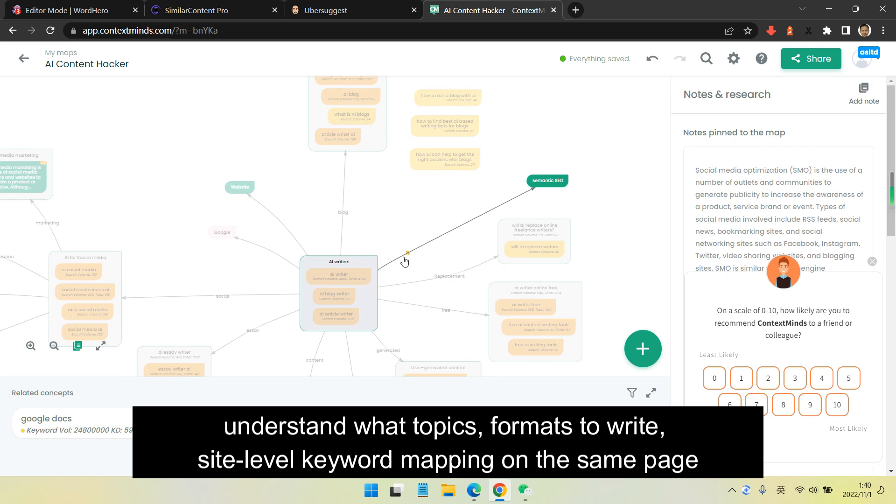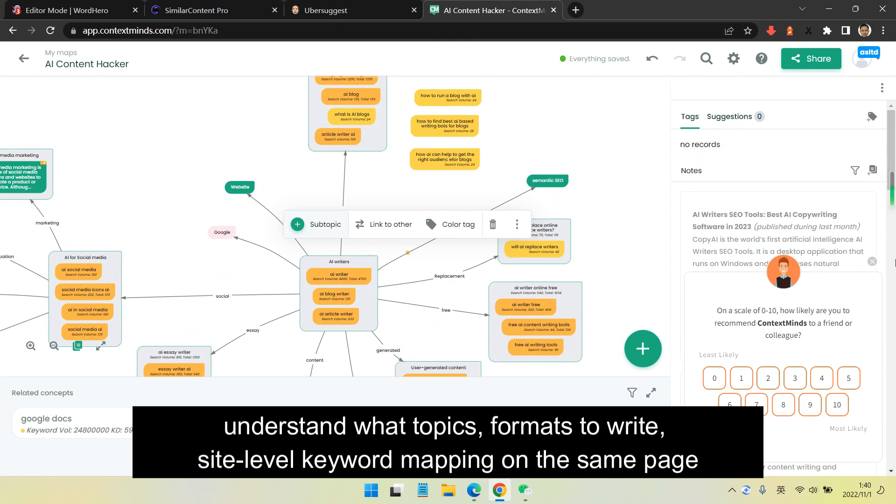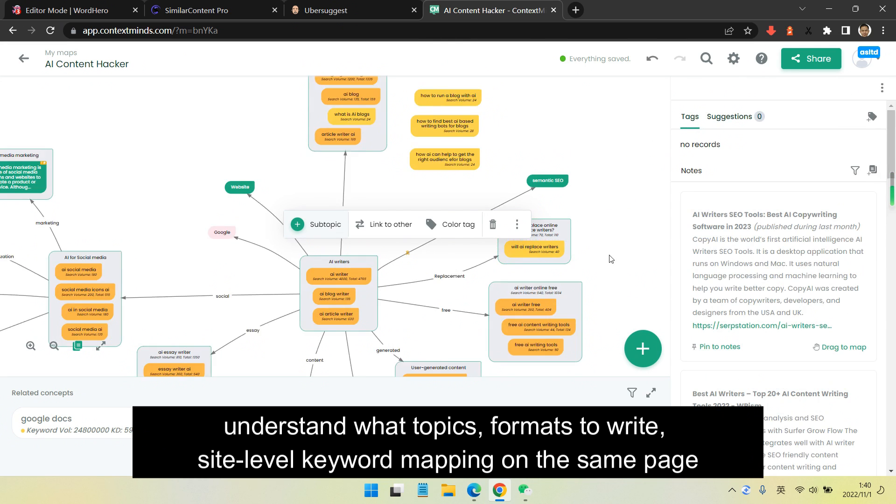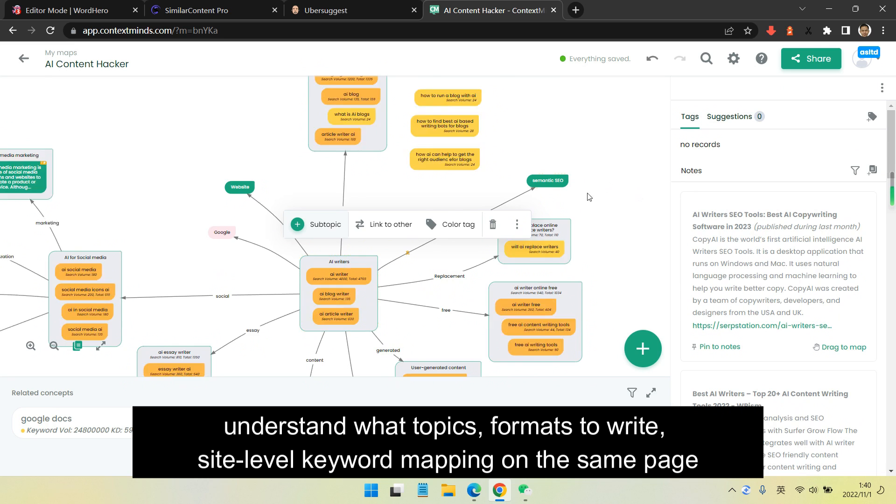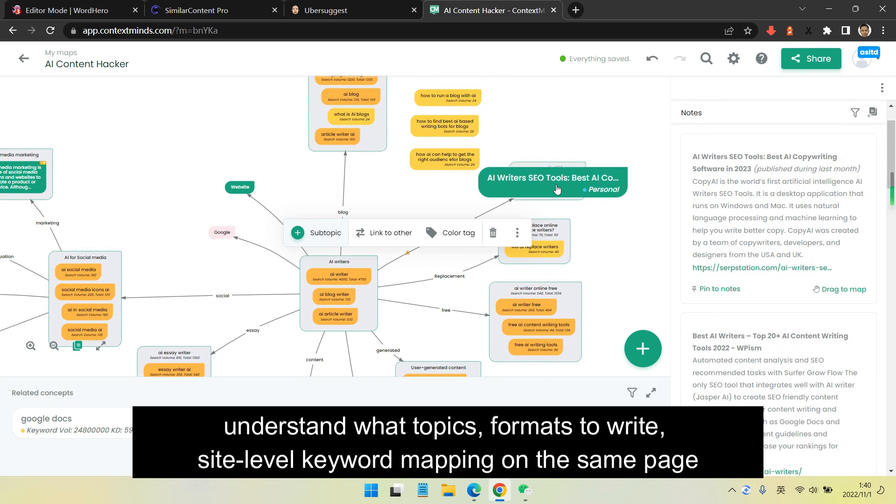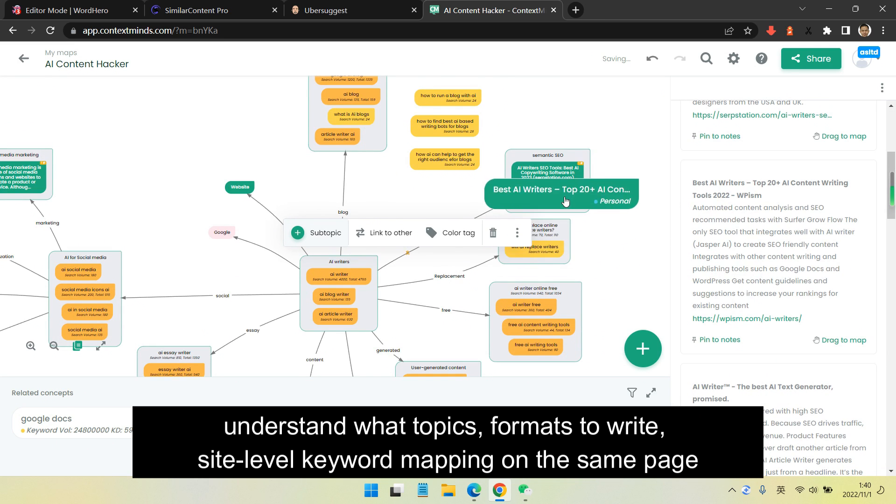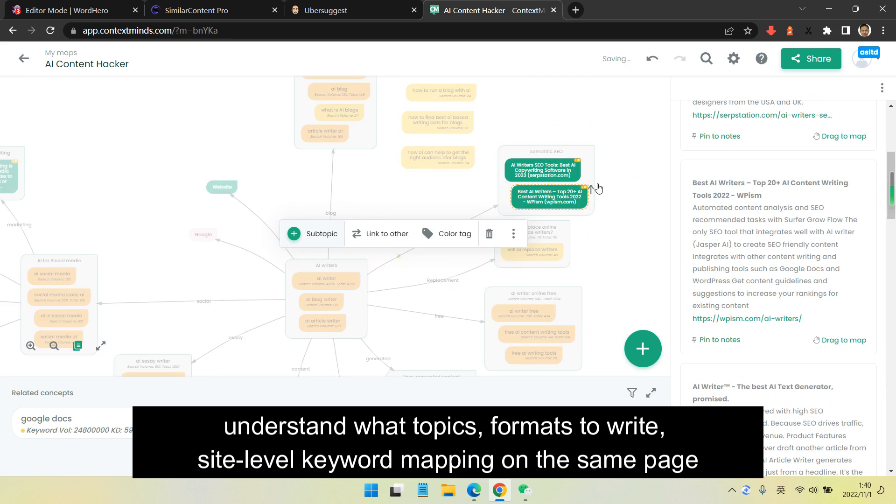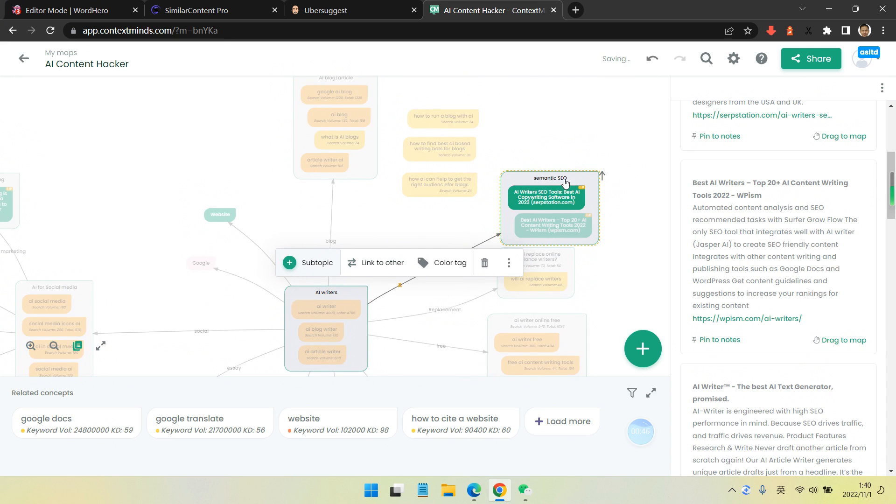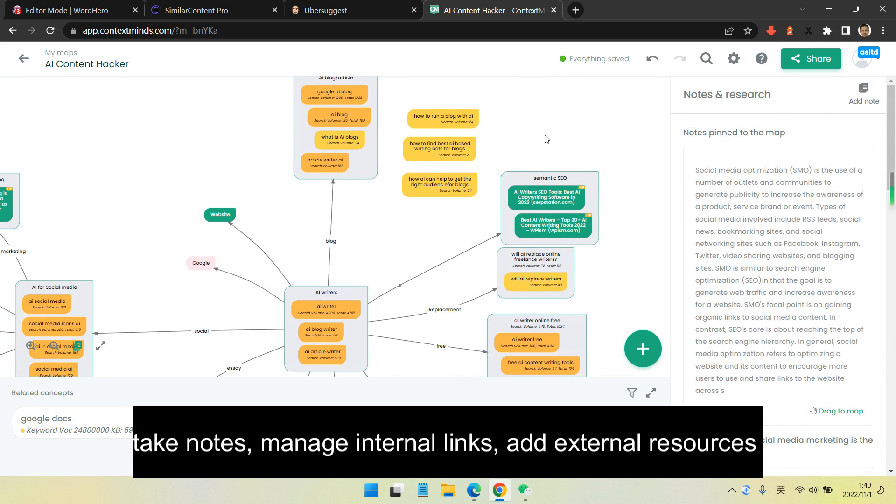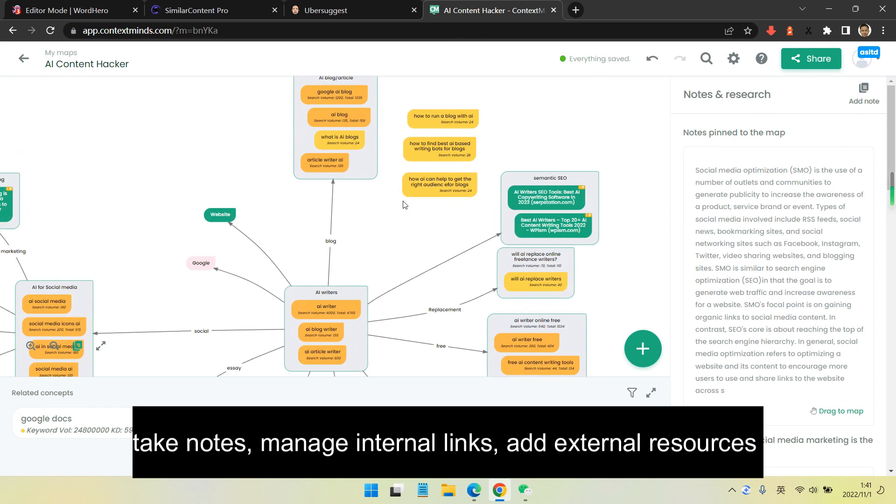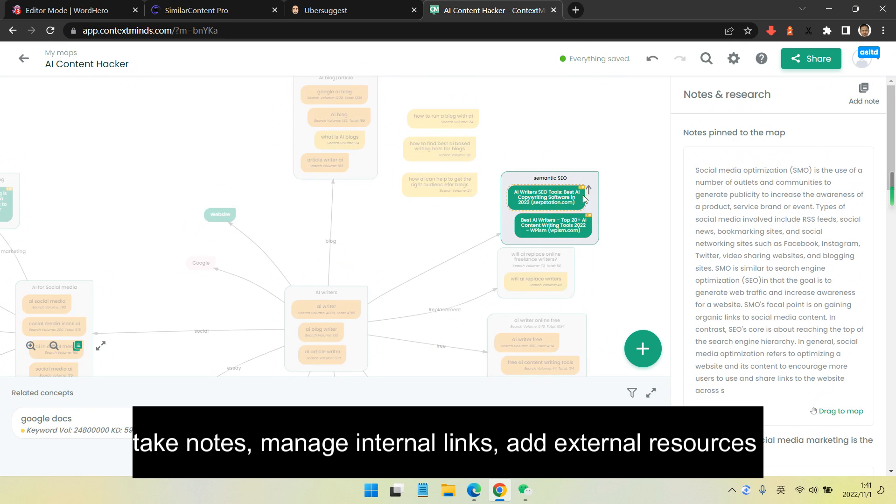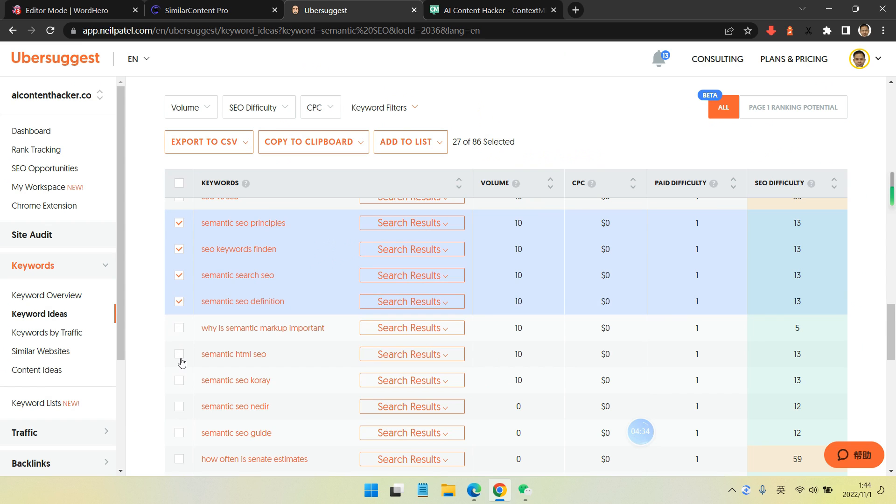This is important because it was blocking me from writing more content recently. So I developed this new tool, like Contest Mice, to generate content, take notes, manage internal links, and add external resources within this tool so I can write more content.